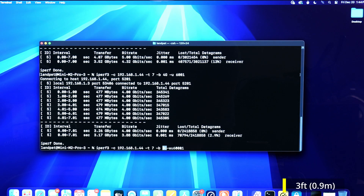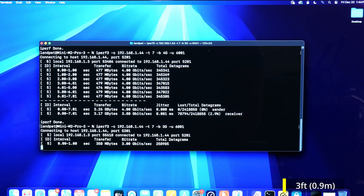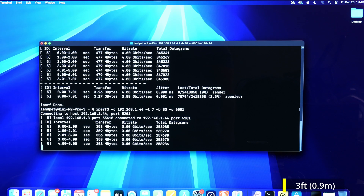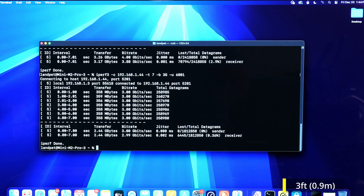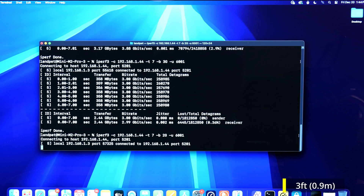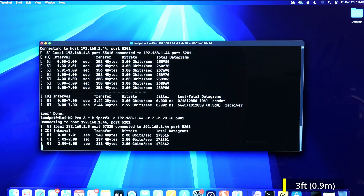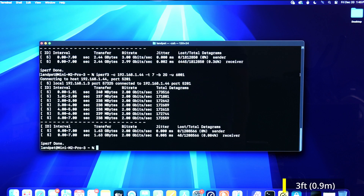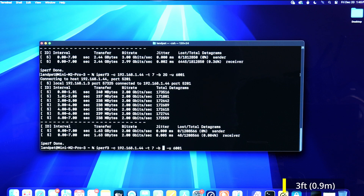Let's limit it to three gigabits per second. We almost get no loss — 0.36 percent. At this point it's already excellent. Dropping down to two gigabits per second gives us almost no loss: 0.004 percent.